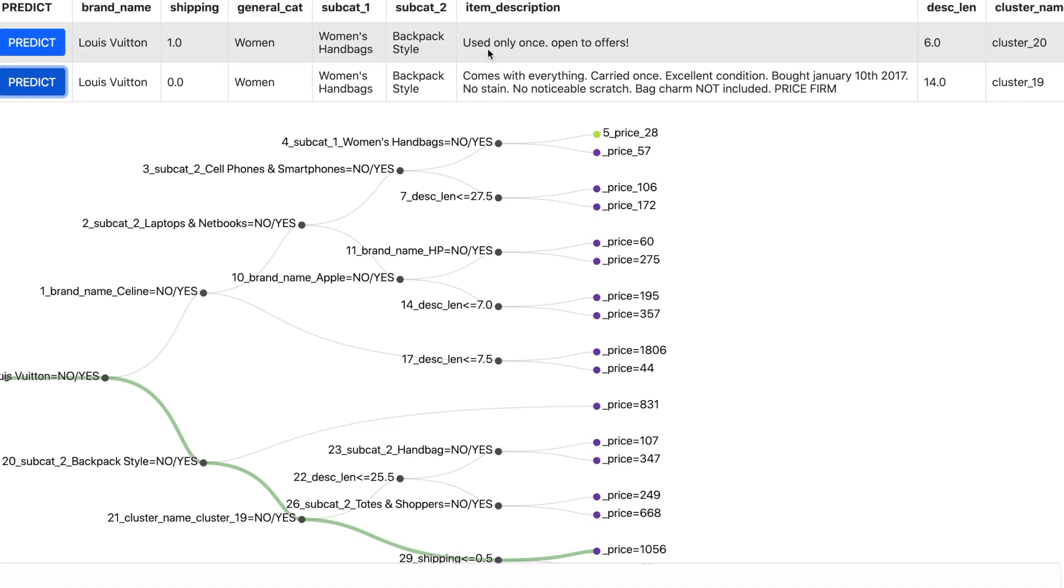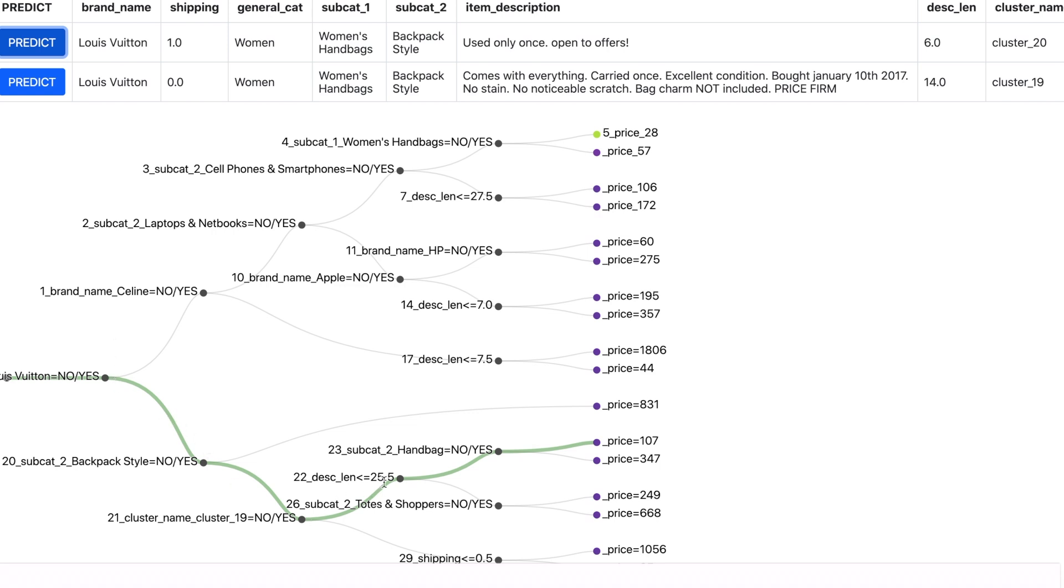Now let me predict the price for this product. So I see over here the decision path and my predicted price is $107. This is very less compared to the earlier product which was similar.